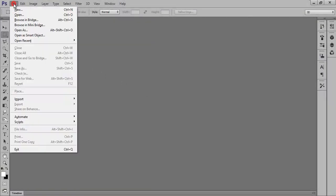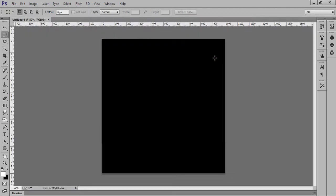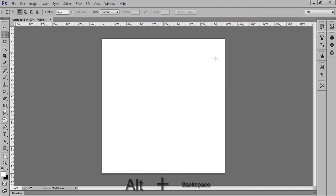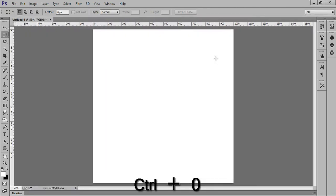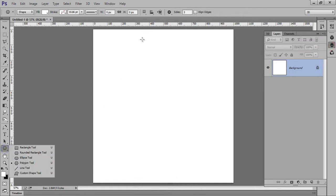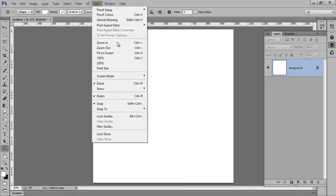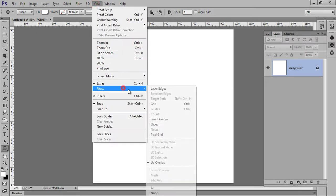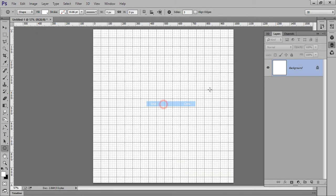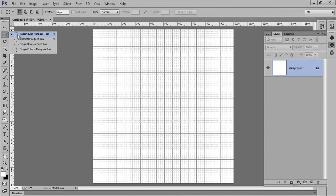First, go to File, then click on New. I want a 1000 by 1000 pixel document. Now fill it with white. Now I will make a... then go to View, Show, then Grid. Then click on this Rectangle Marquee Tool.